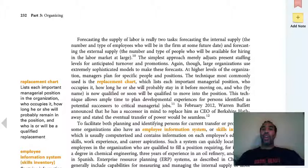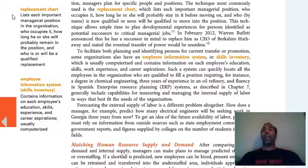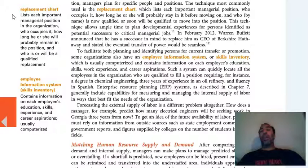A replacement chart — also called succession planning, depending on the textbook — lists each important managerial position in the organization, who occupies it, how long he or she will probably remain in that position, and who will be the qualified replacement. You should have some type of succession planning so that when a person gets promoted or goes somewhere else, someone can step off the bench and take that person's position.